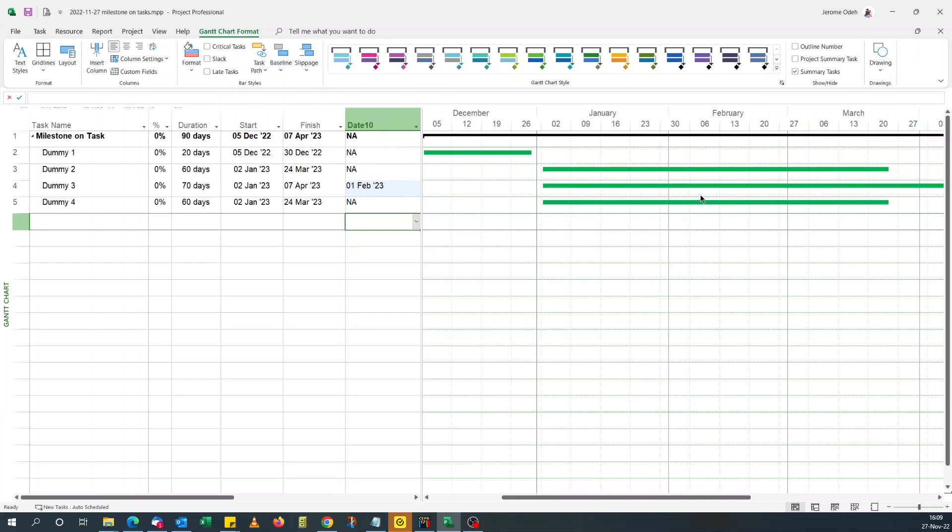Now, next thing is to see how we can add it to the Gantt chart. So if I do format bar styles.